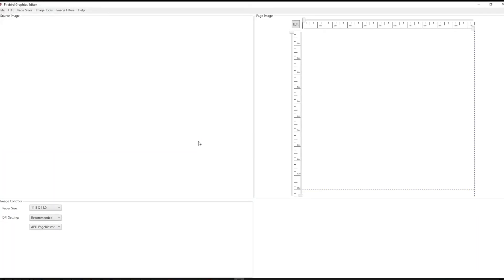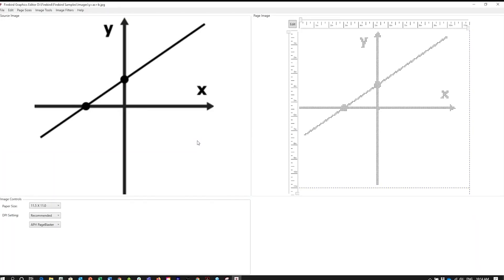On the left is the original image, and on the right is Firebird's interpretation of the original in Braille dots. To make changes to this image, add Braille labels, or fix any issues with the conversion, press the Edit button, and that will bring up the editor.